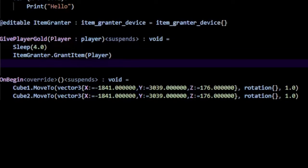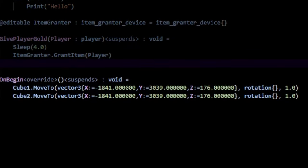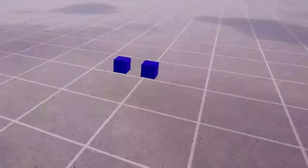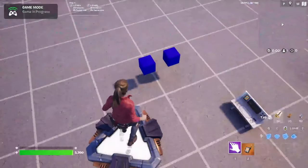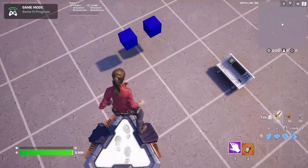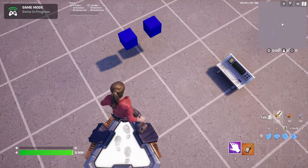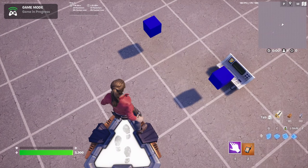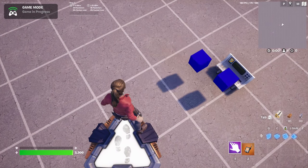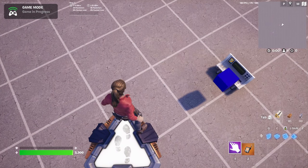Here, in my onbegin function, I'm going to call moveTo on two cubes that I've placed in my world. See if you can guess what will happen when I run this code. You'll notice that the second cube begins moving only after the first cube has stopped moving.